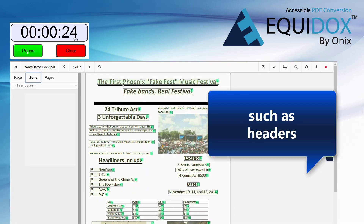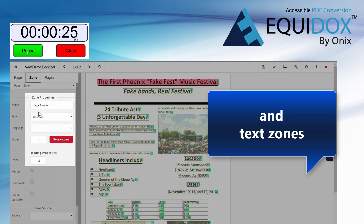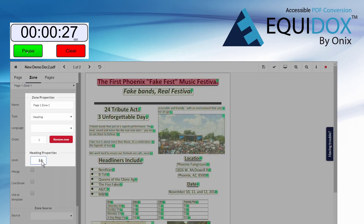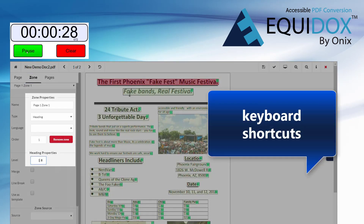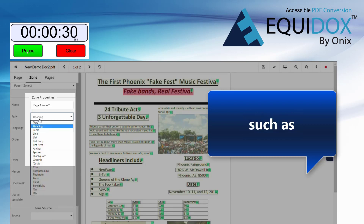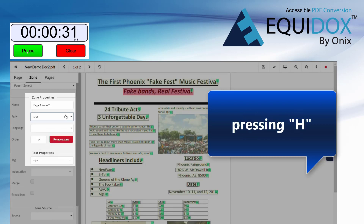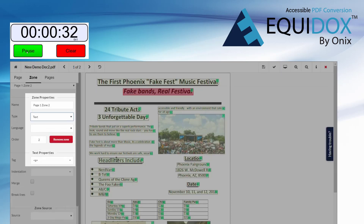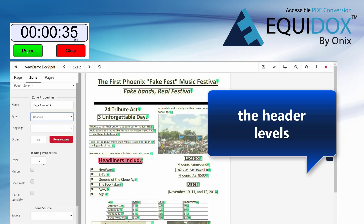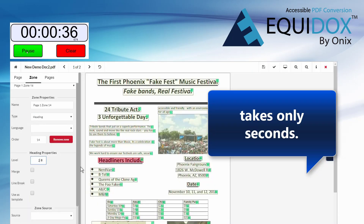Elements such as headers and text zones are easily tagged. There are keyboard shortcuts for most functions, such as pressing H for headers. Setting the header levels takes only seconds.